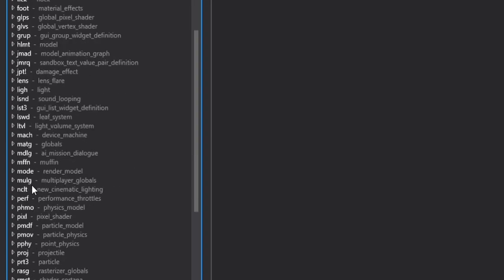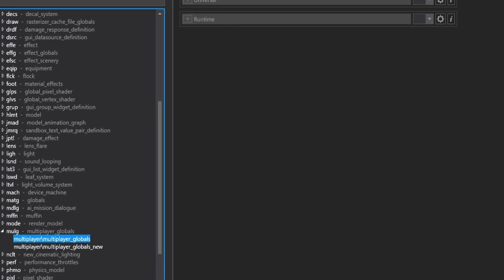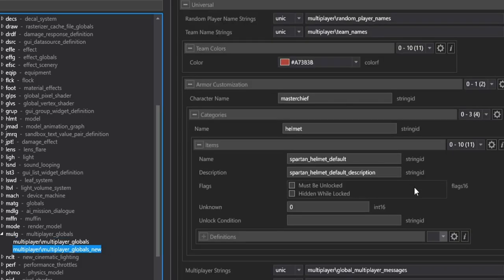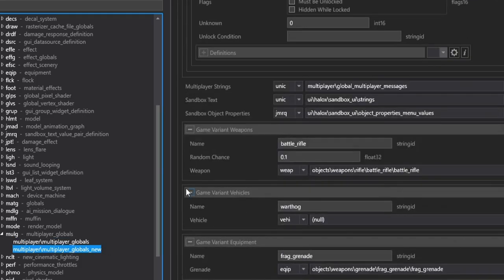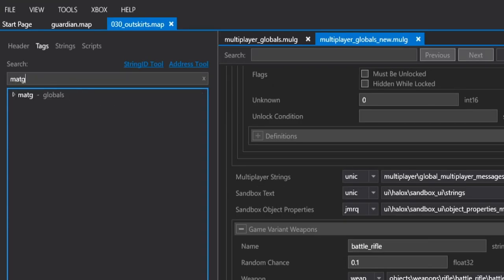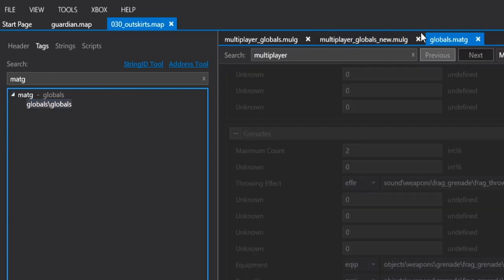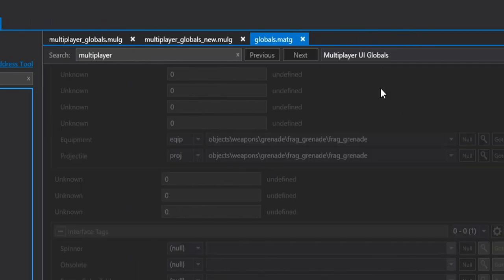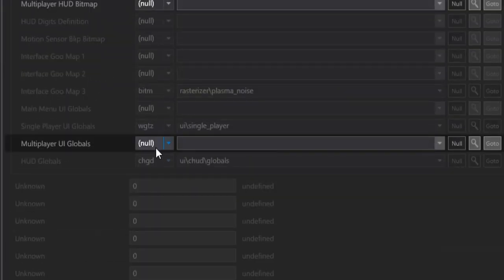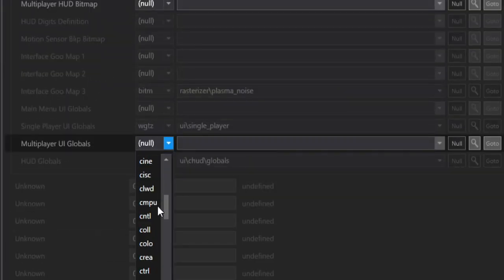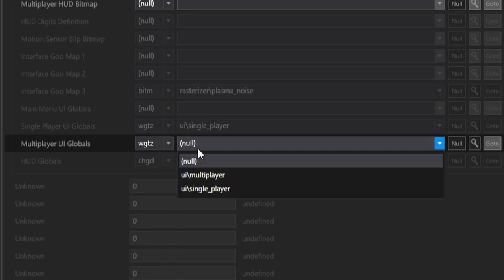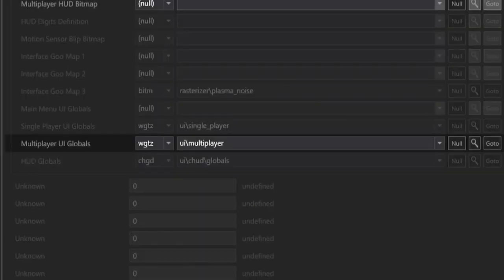Okay, so now that that step is complete and we know that Tsavo Highway runs perfectly fine, let's go ahead and confirm that our MULG tag is in place. So we have Multiplayer Globals, which should be nulled out in our campaign because there's no data for it, and our Multiplayer Globals New that we just injected, so it's here. And next step, we have to go to MATG Globals, do a search for Multiplayer UI Globals. Go ahead and set this tag to WGTZ, and find the Multiplayer WGTZ tag that you injected, hit Save.